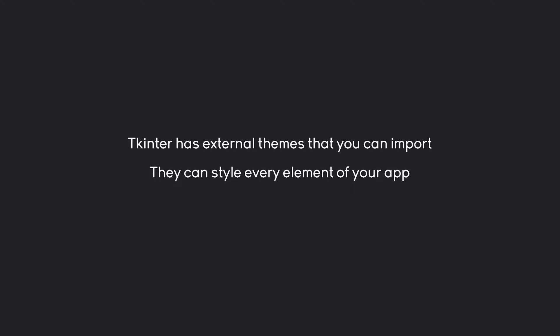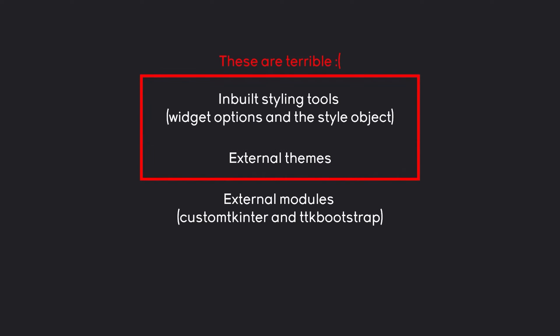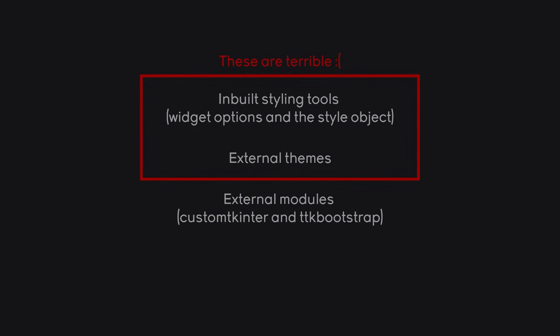However, you might remember a couple of videos ago I talked about that external themes just aren't very good. To illustrate why, let me show you a list of all the available Tkinter themes.